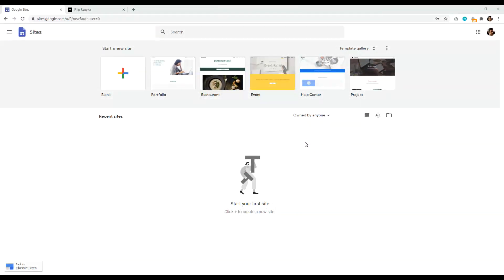Number one is Google Sites. So anyone who's been a subscriber of my channel knows I have a few Google Sites tutorials. And Google Sites is just fantastic if you're looking to create a nice, simple five to 10 page website. And to get started with Google Sites is completely free. And all you need is a Gmail account.